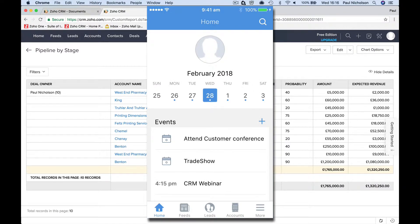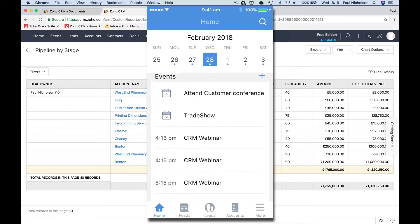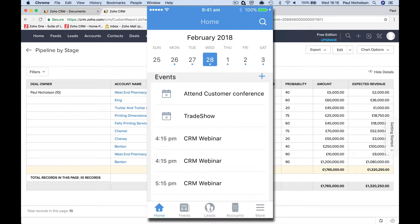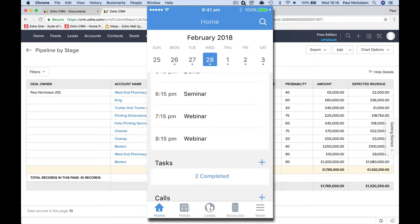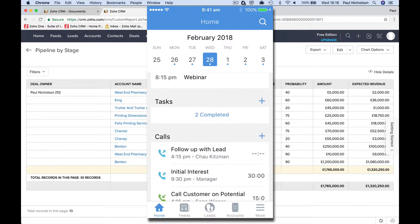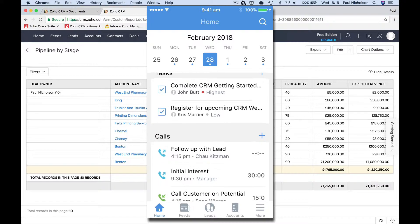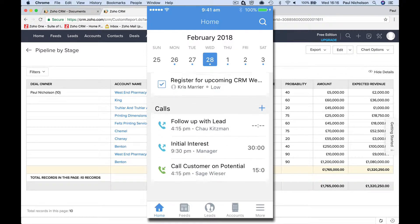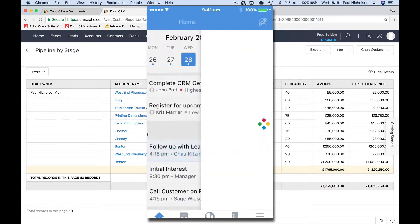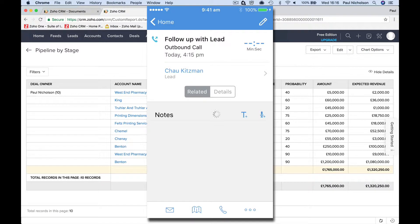I've logged in and it's synced the data. So it's showing me information today, events on the cards, tasks I've got to do, complete CRM, register for upcoming, follow-up lead, calls I've got to make.